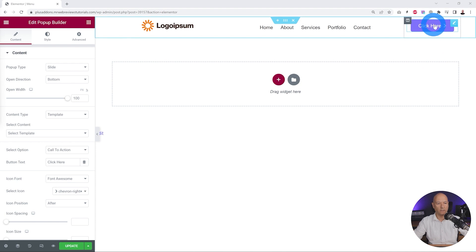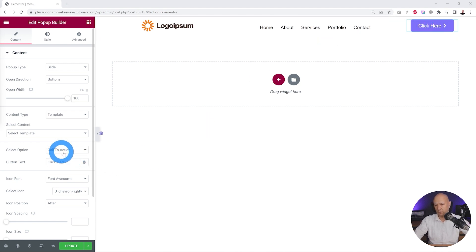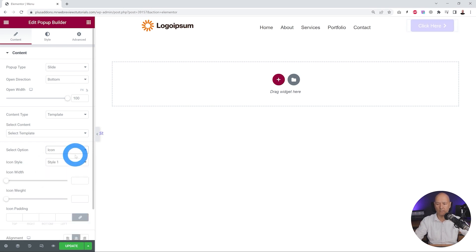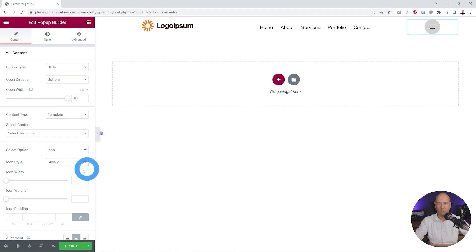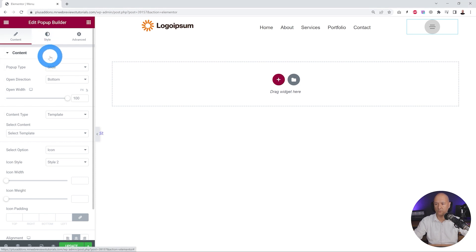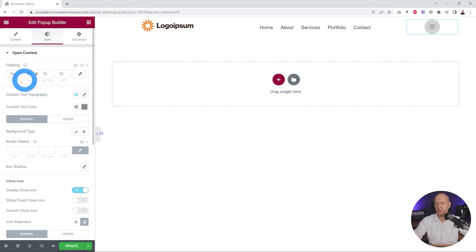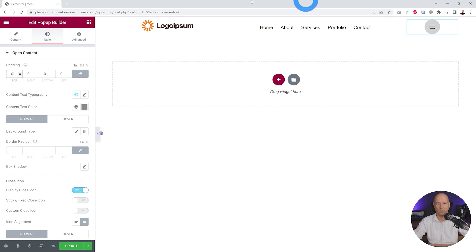At the moment it looks like a call-to-action button because that option is selected. We need to change it to icon, then select the type of icon — style number two, which looks like a hamburger menu. Now we can customize the button. Go to Style and make sure the padding is set to zero — link all sides and set everything to zero — so there's no gap when the menu template opens.